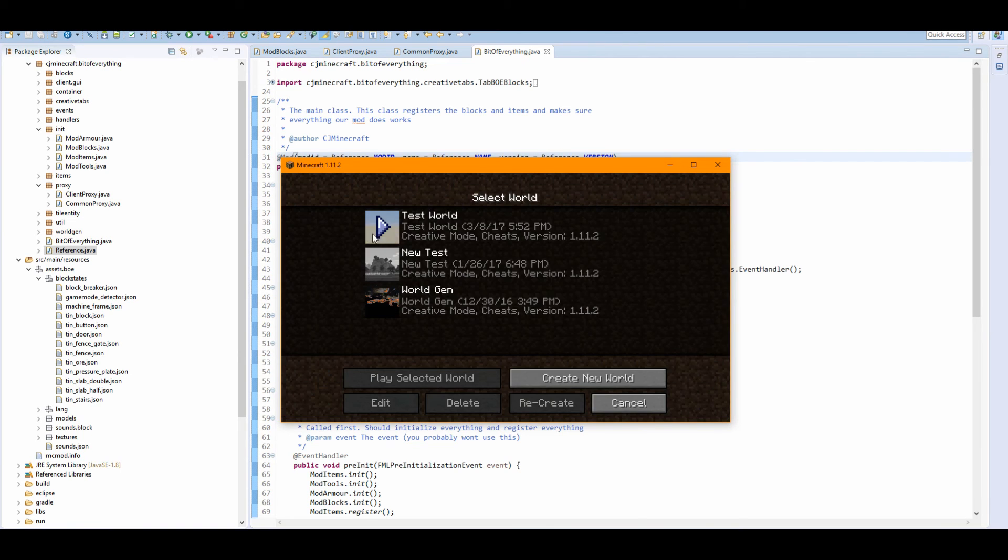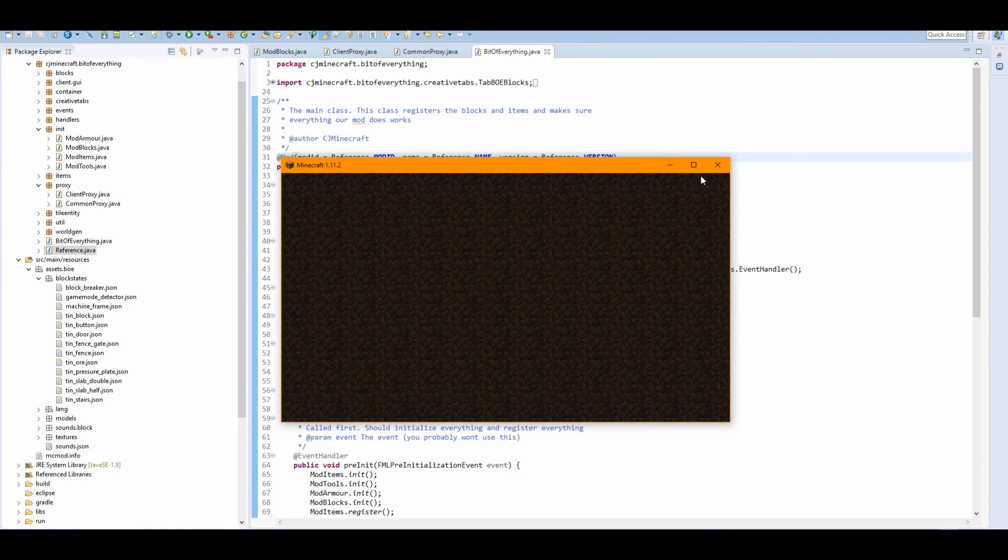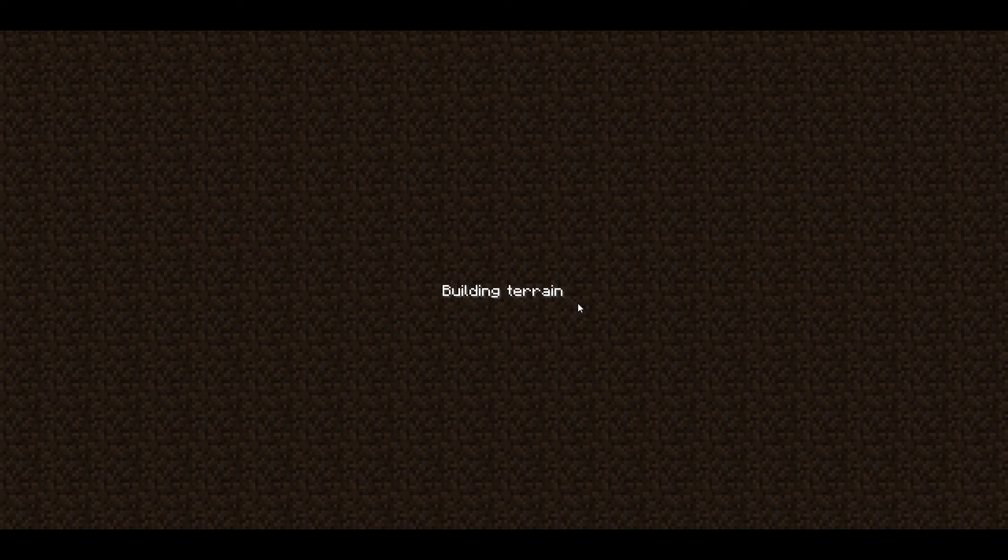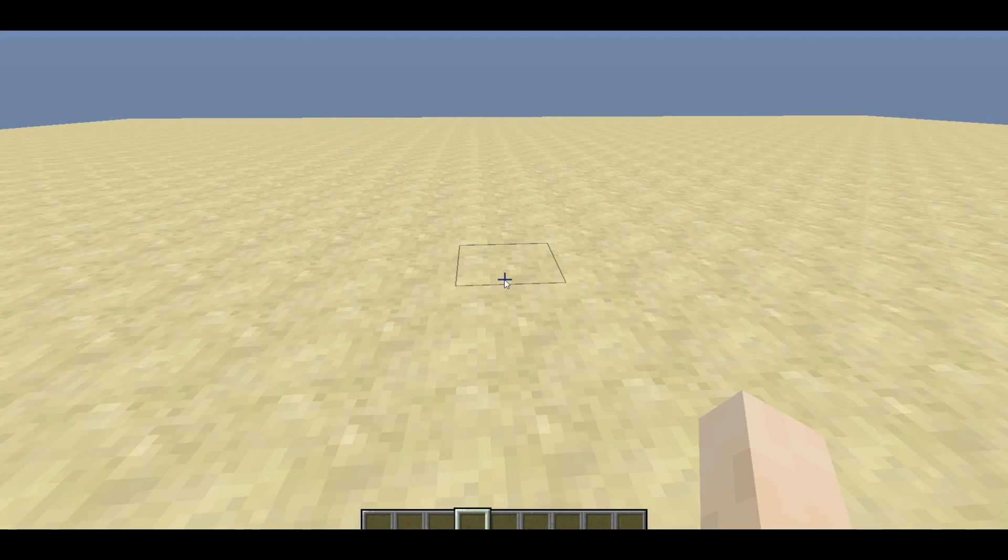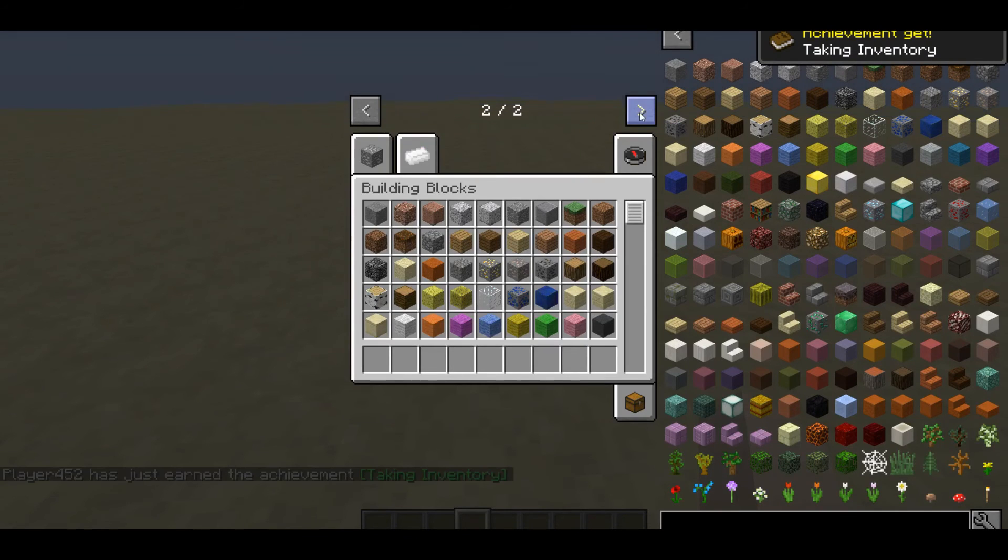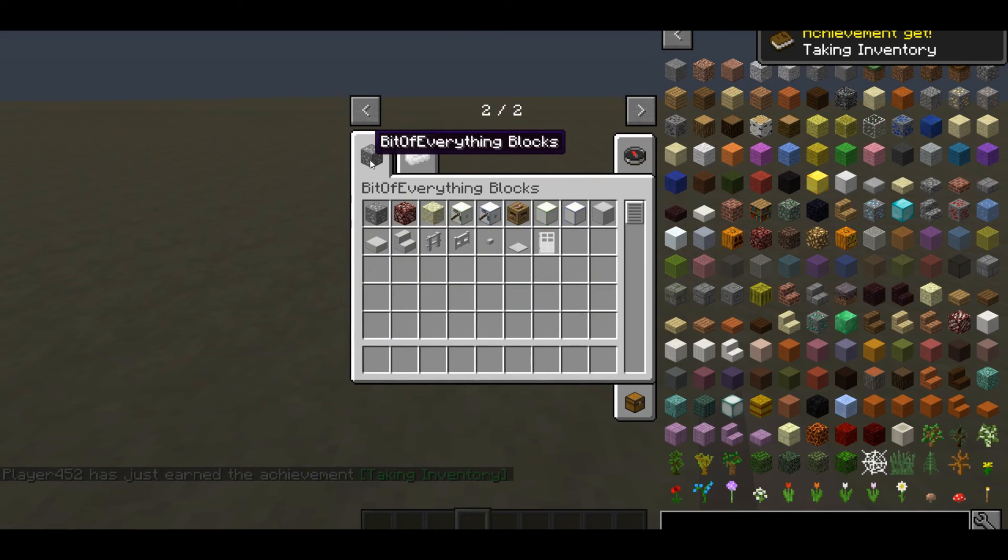Okay, so the game is loaded up. So if we head inside of our test world, there is no errors in chat fortunately, so everything is going to work. Nothing should have changed really, but we've reduced how much files we've used.